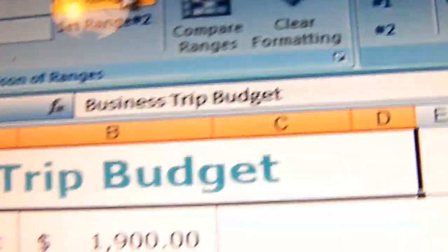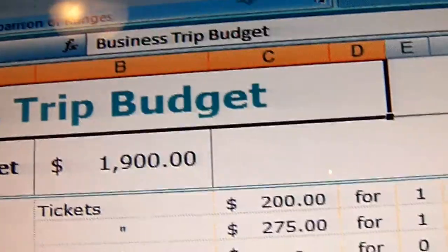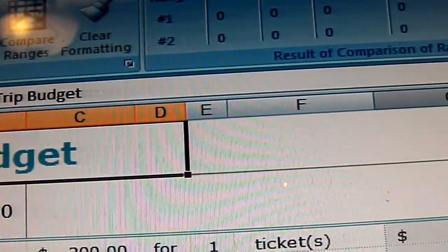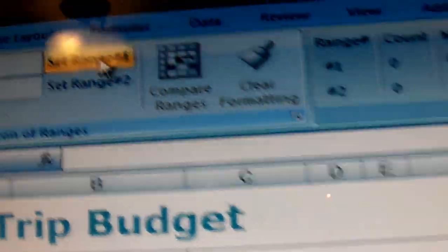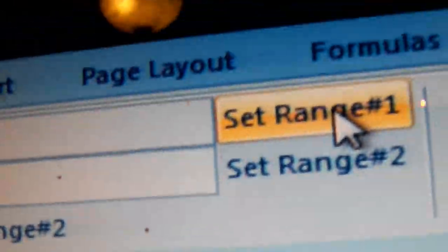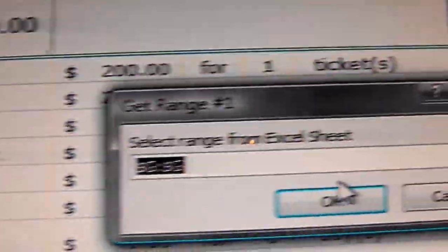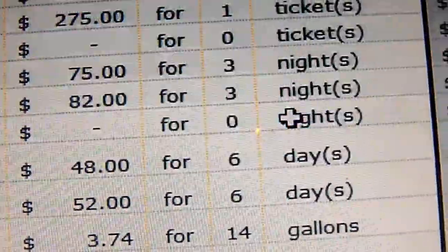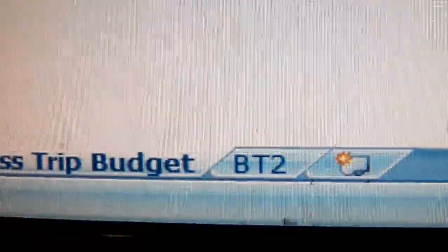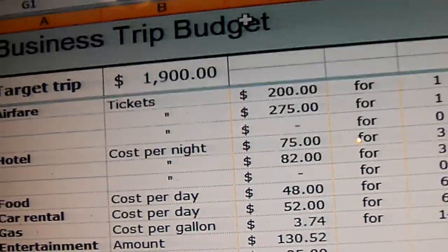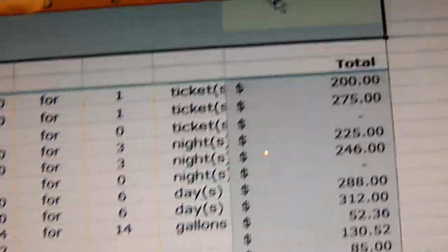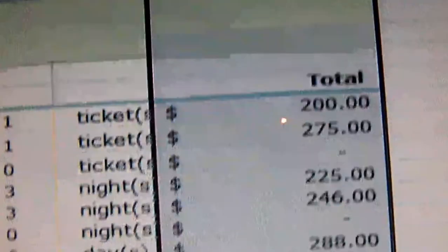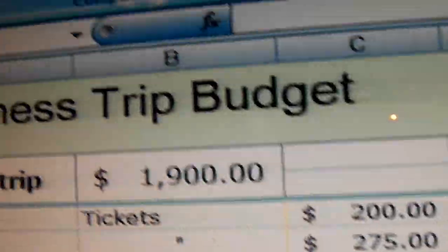Let's set the ranges first. We're going to do G for both of them. And then the second one, BT2 — which is Business Trip 2 — we're also going to do G, and then that's a range.